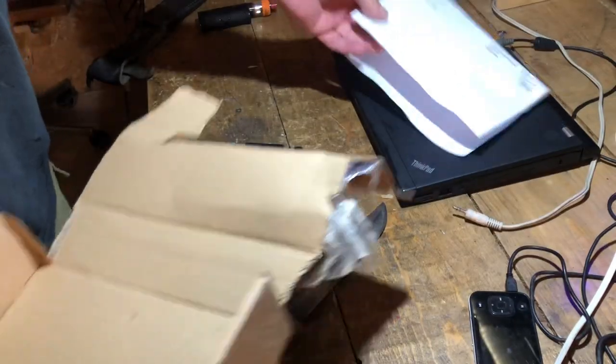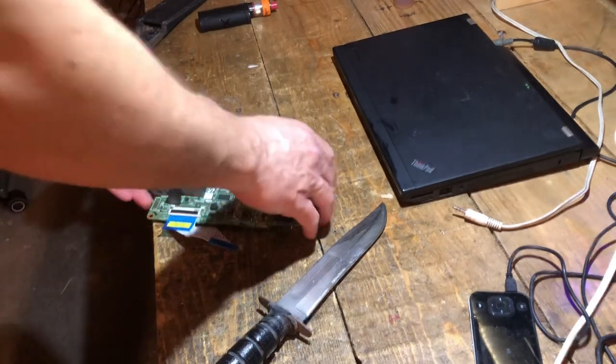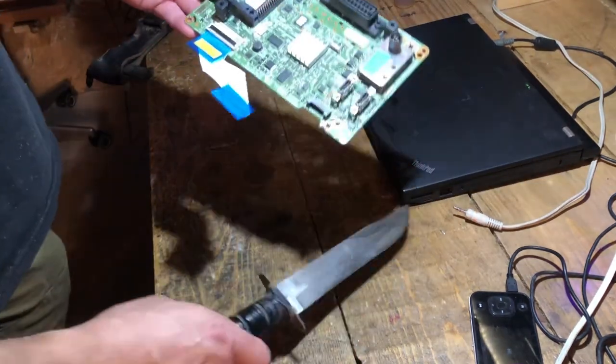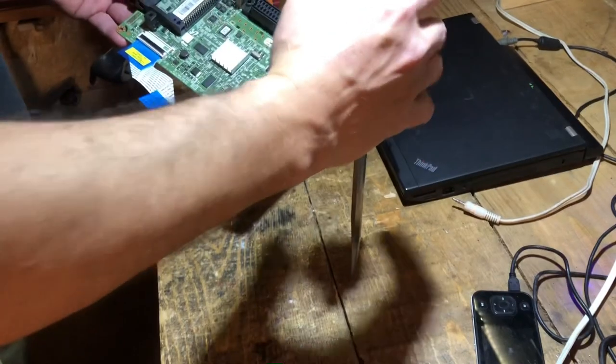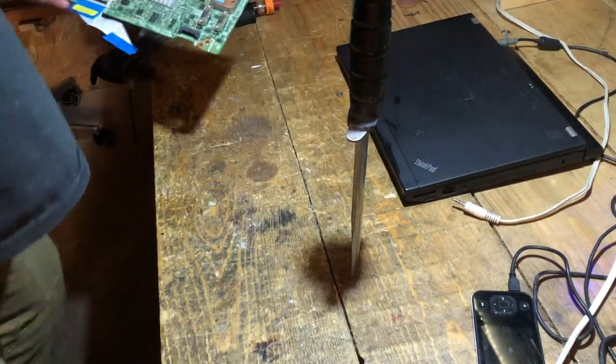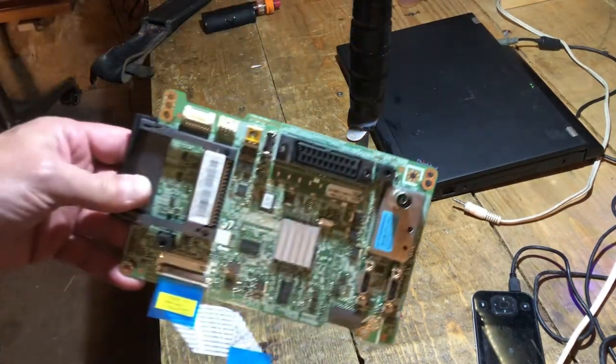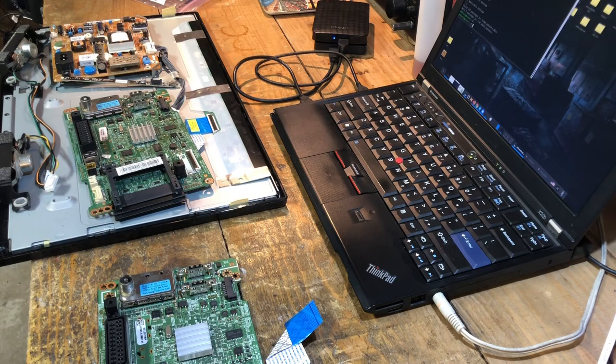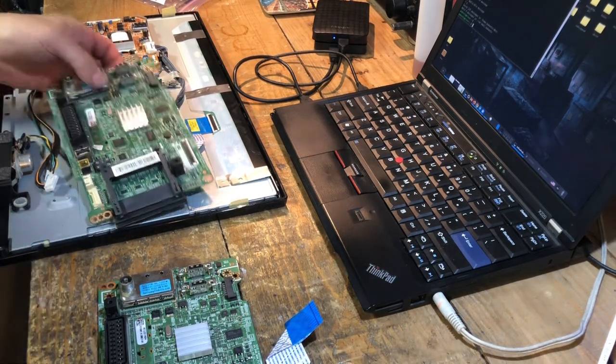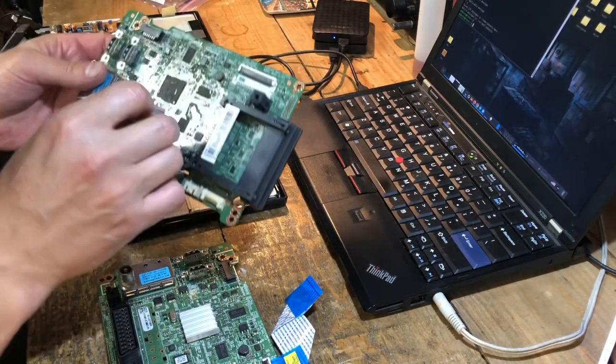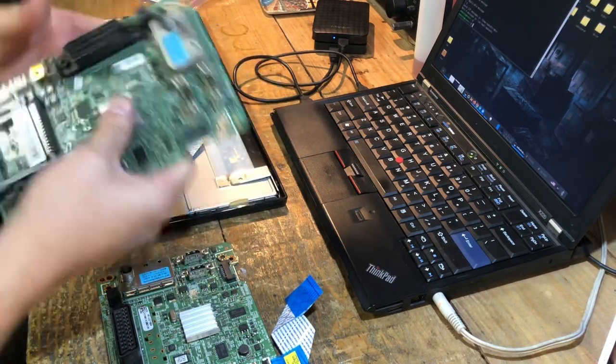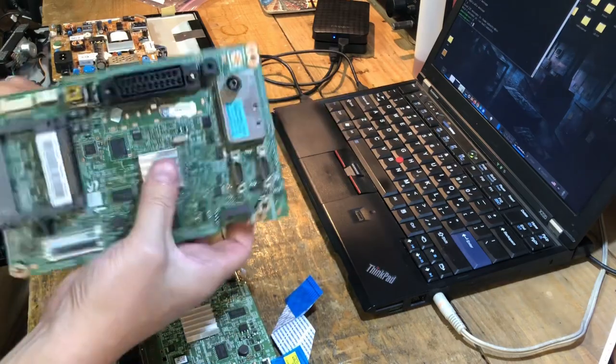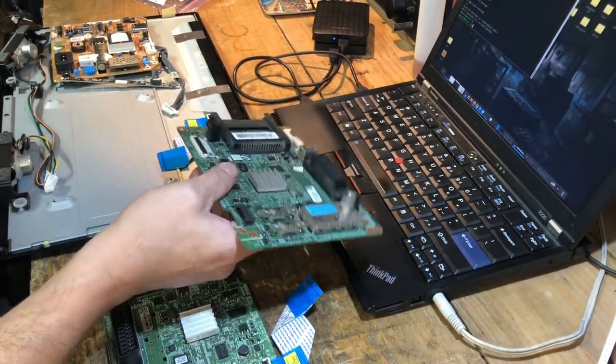E quindi è arrivata la scheda. Questa è quella vecchia che abbiamo provato a sistemare con un reflow al volo e quindi la scaraventerò via.